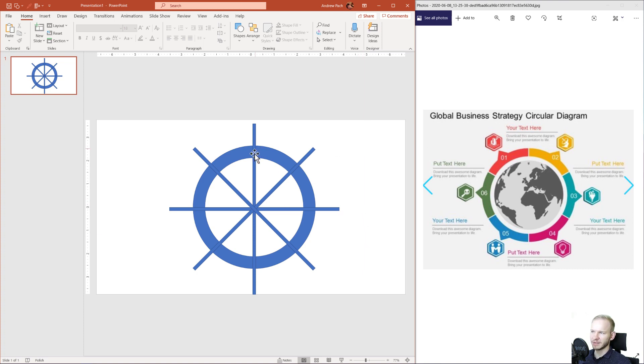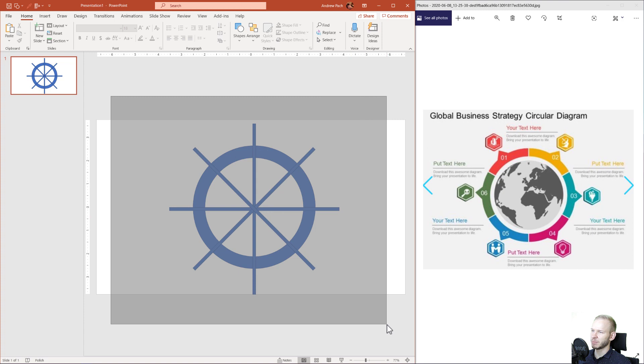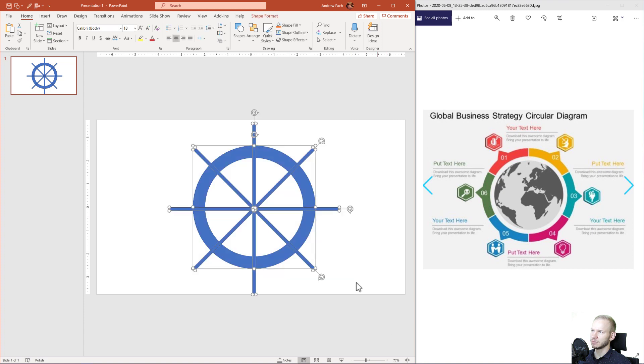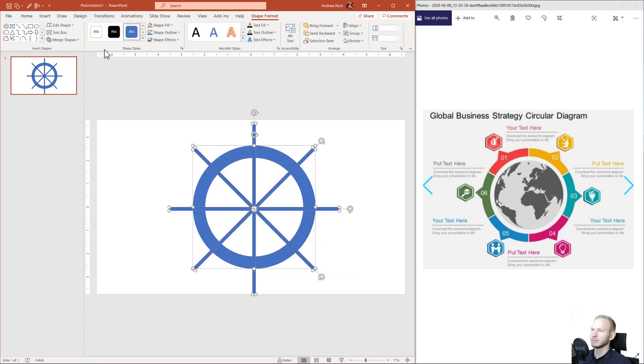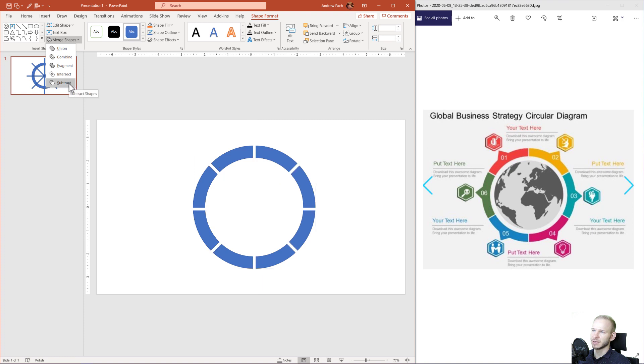In order to make the divisions, I'll select every shape I see here. I'll go to Shape Format, Merge Shapes, and I'll use the Subtract function.